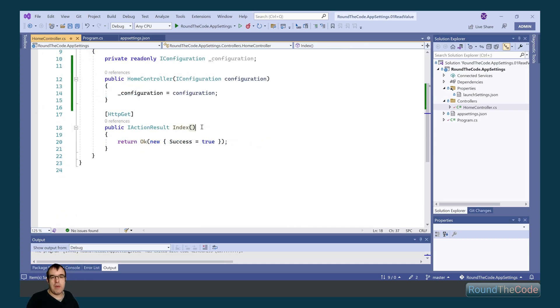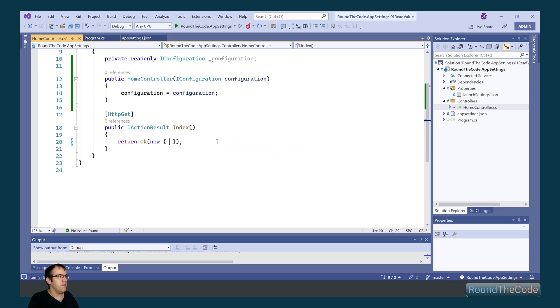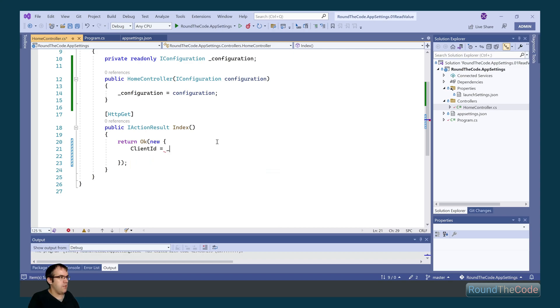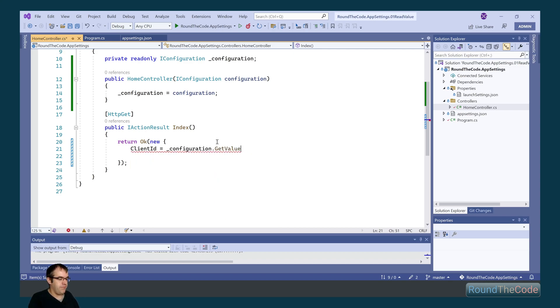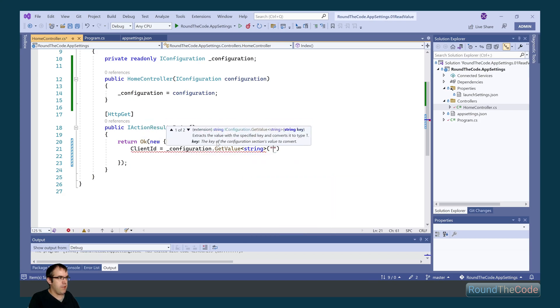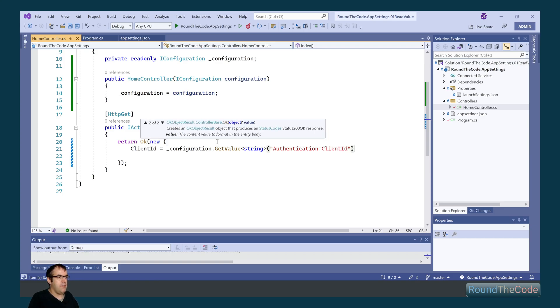Now I'm going to make some modifications to the index. And what we're going to do is we're going to read all the app settings and output them as part of the response. We're first going to add the client ID. So we call the configuration.getValue, expecting a type of string. And we call it authentication colon client ID as the key.